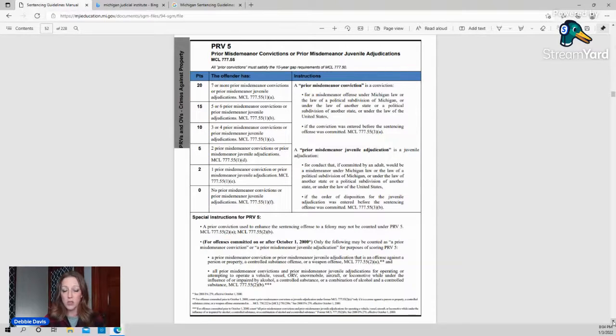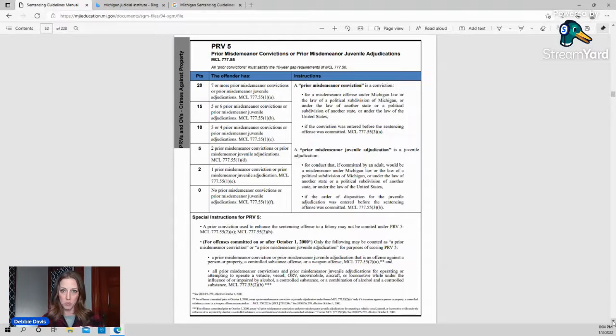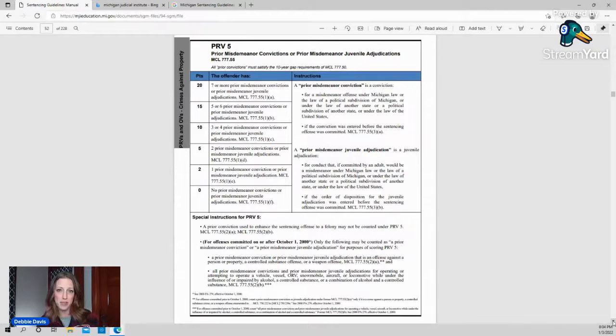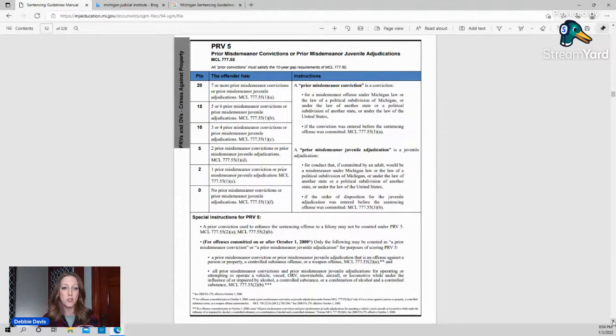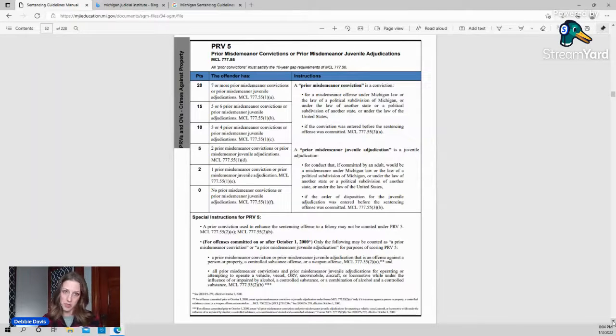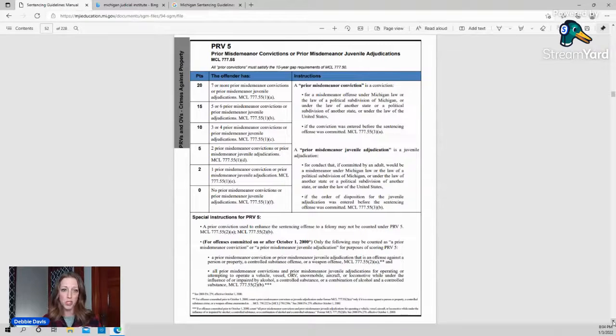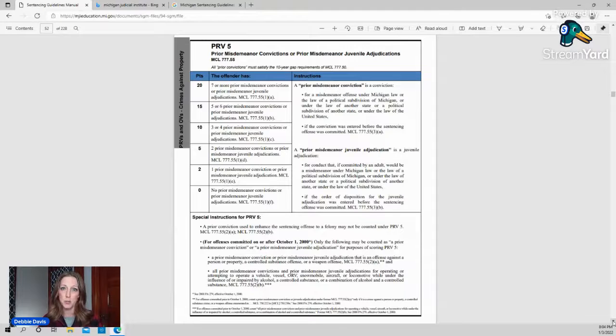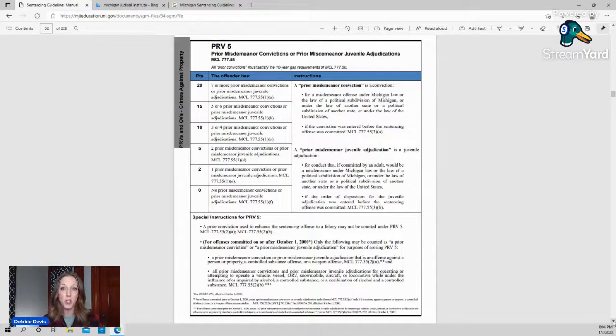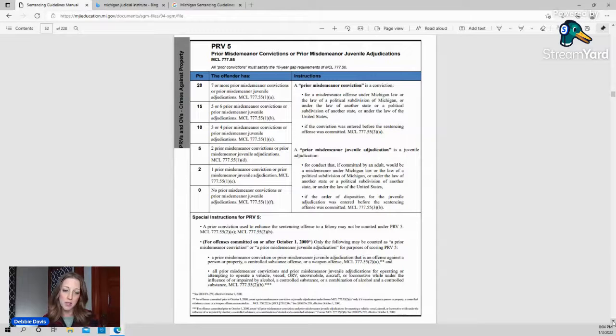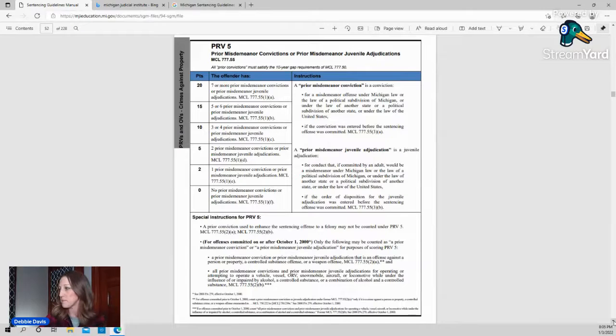Something unique though is you don't count any crimes, convictions, adjudications, whatever it might be, that have a 10-year break between the very last thing that happened in that case. So the last thing would be either the end of the jail sentence when you were let out and free or the end of the prison sentence or the end of your parole or the end of your probation or when you have paid off all of your fines and costs and restitution, which for some people is never. So they never get that 10-year break. But there are people that simply serve a jail sentence for a misdemeanor back in the 1980s. If there's a 10-year break between when the last thing that occurred on that case was and their next crime, those fall off for scoring purposes.